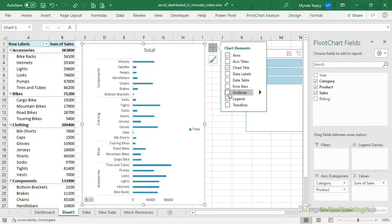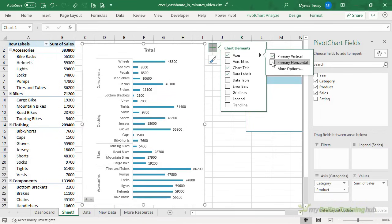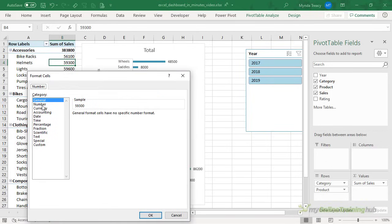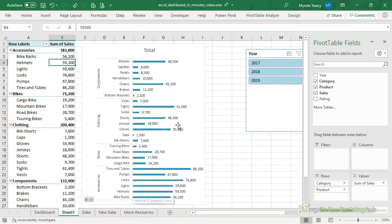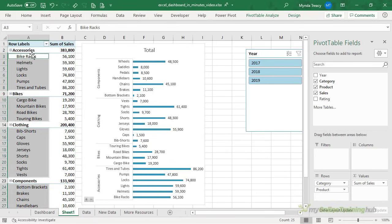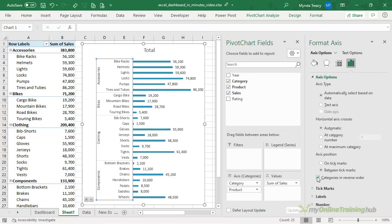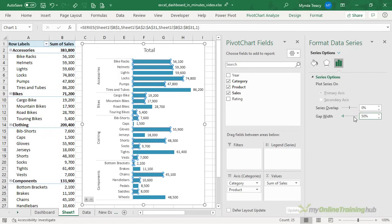Let's go in and get rid of the grid lines and the legend. I'm going to give it data labels, and that means I don't need the horizontal axis so let's remove that. Notice the labels don't have any comma separators, so I want to change the formatting — the best place to do that is in the pivot table. I'll right-click, go into value field settings, and change the number formatting there so it feeds through to the pivot chart: comma separator and no decimal places. Click OK and OK again — you can see it's been applied.